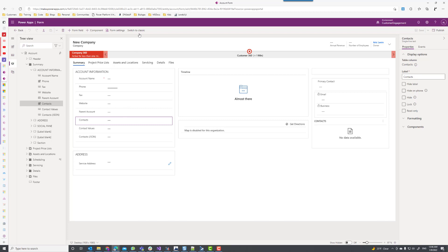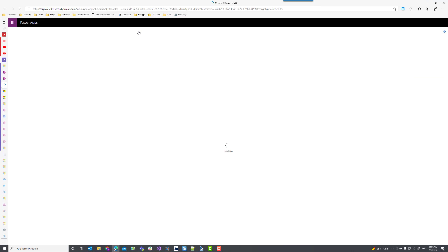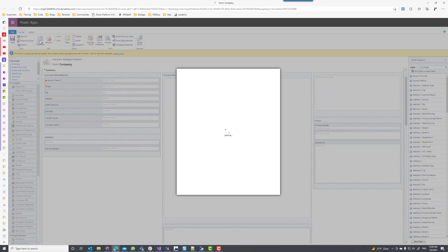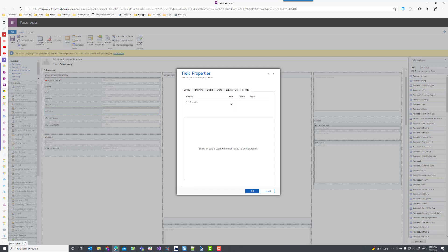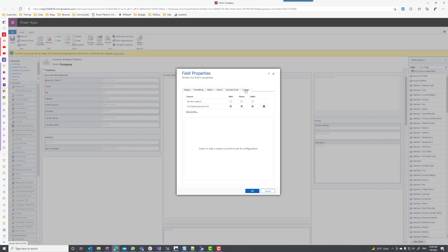In order to add the control to the form, we have to switch to the classic interface. Within the classic interface, we're going to select the control, click on the properties, and within the controls tab, once it's loaded, we'll be able to select the multi-select lookup control for web, phone, or tablet.